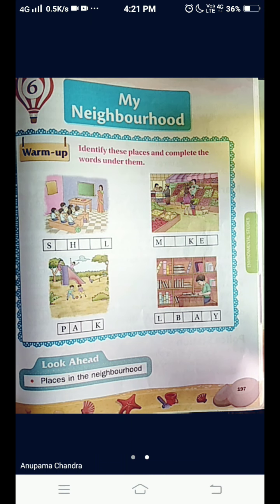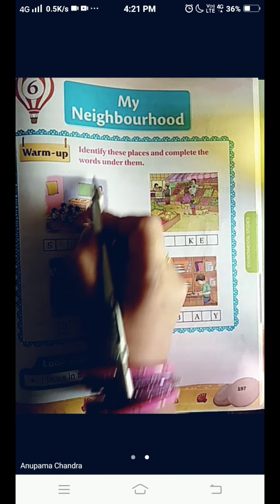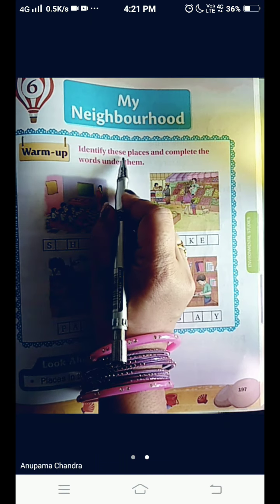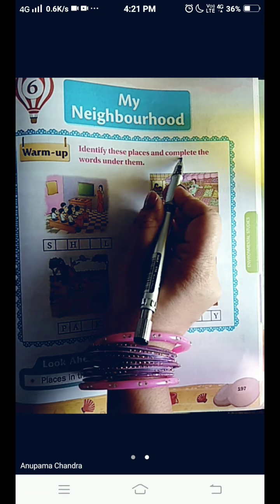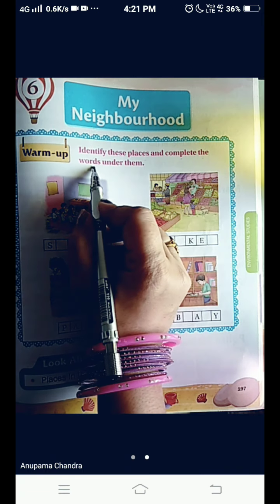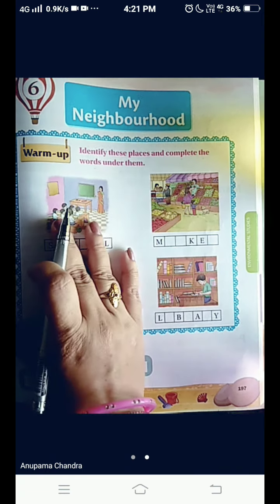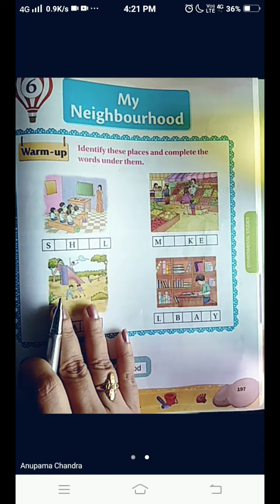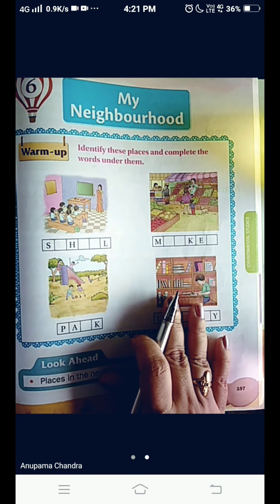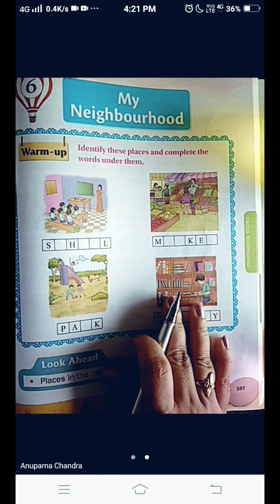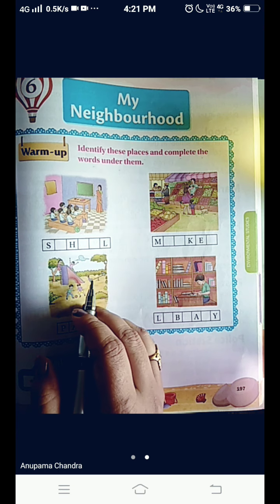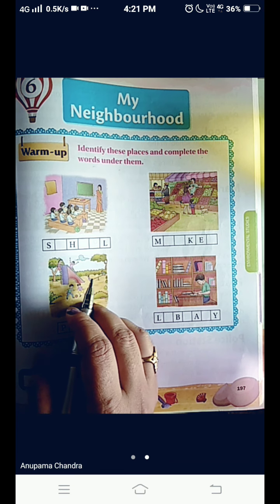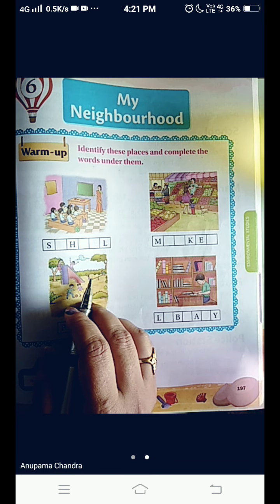Let's see what is given here. Identify these places and complete the words under them. Some places are given here in the picture and you have to write their names below. You have to write the missing letters.